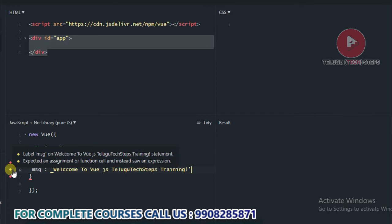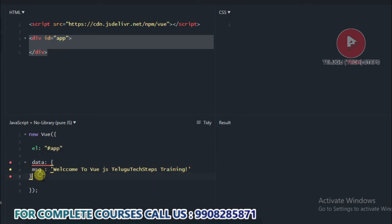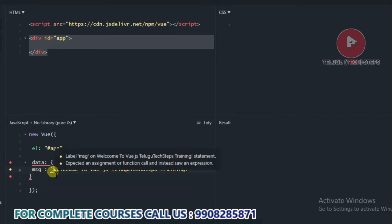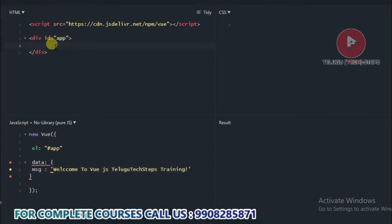You can see warnings and errors related to the expression. That means the data property is being called. We will call it in HTML and run it in the browser. The variable address should be placed within the double flower braces — that is the mustache syntax.